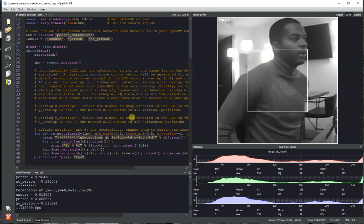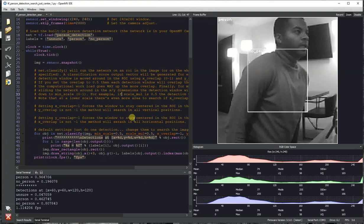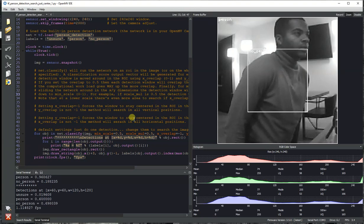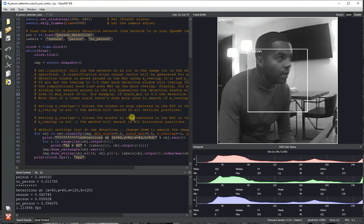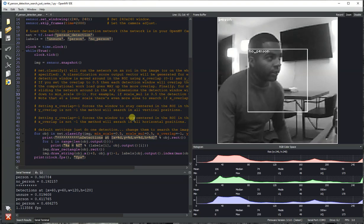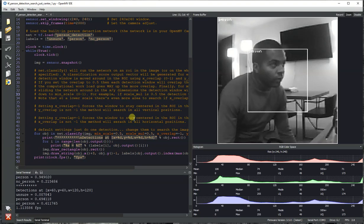And so for this example, you can see the outer window detection sees that there's a person there, but the inner one doesn't see there's a person. But if I kind of back up and move my head into the field of view, both of them now detect there's a person in the field of view.